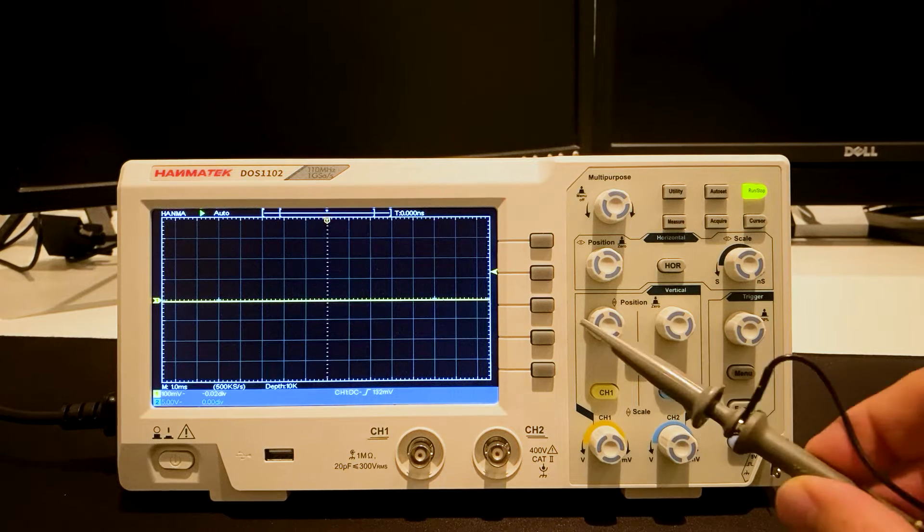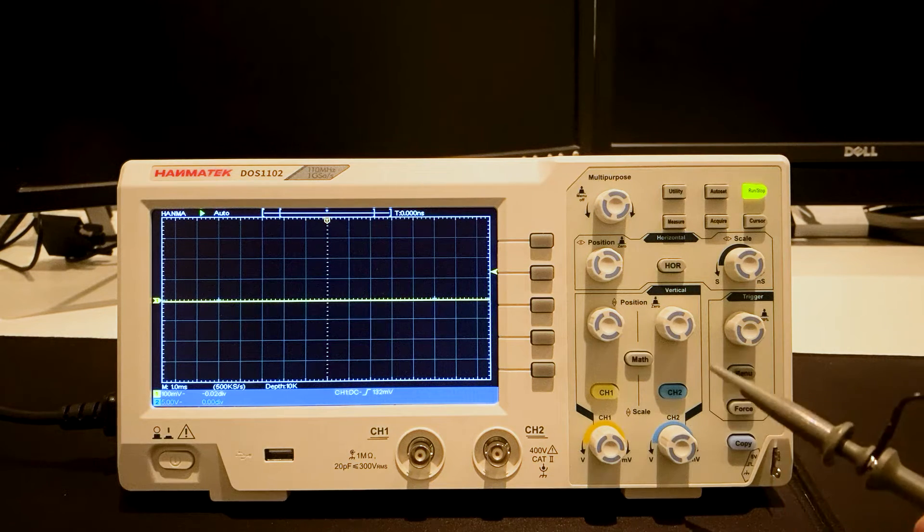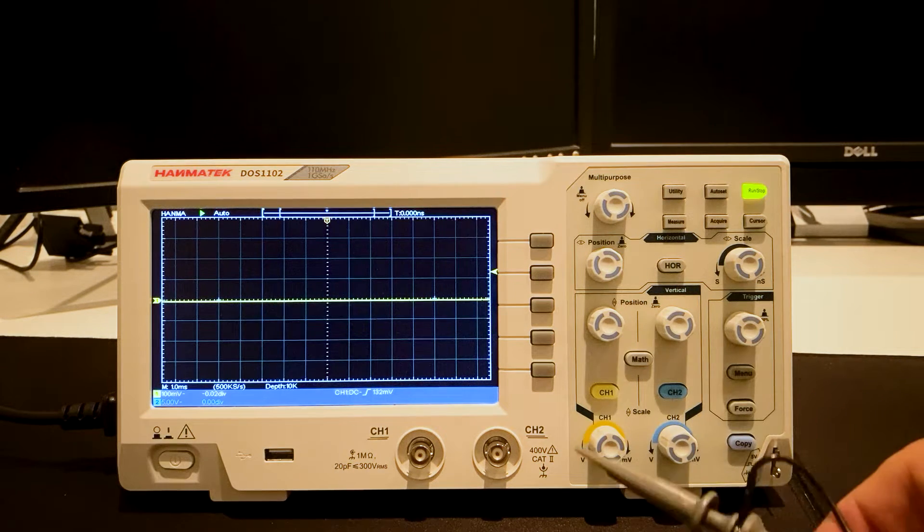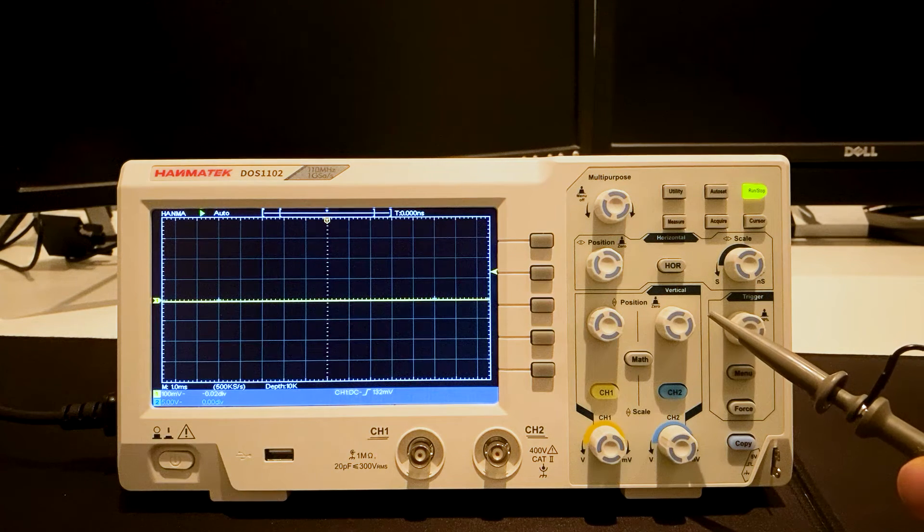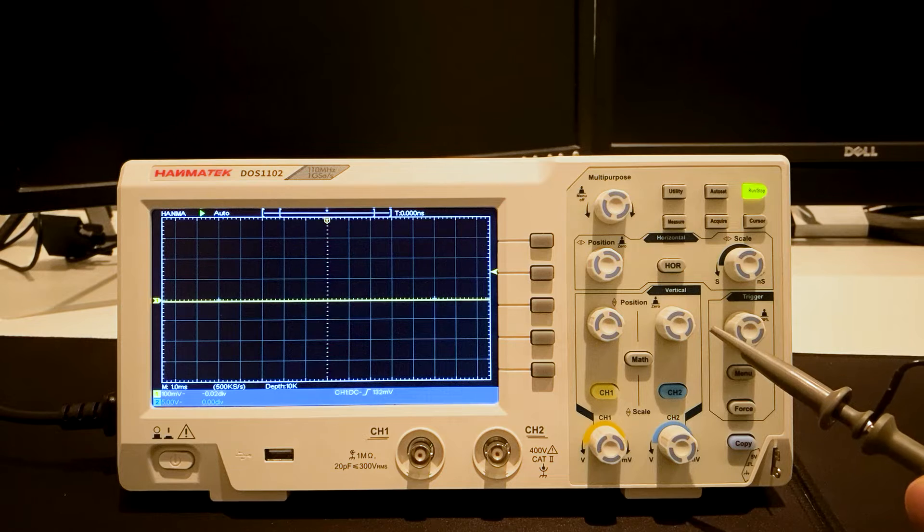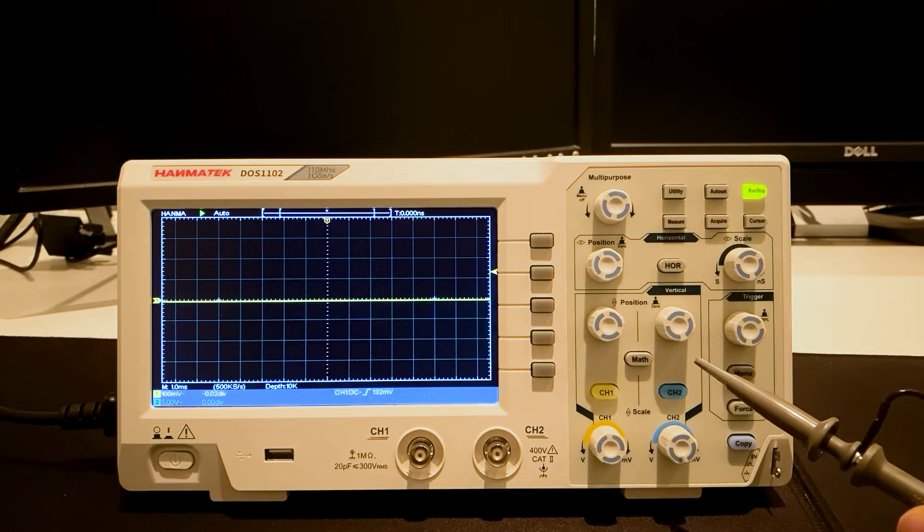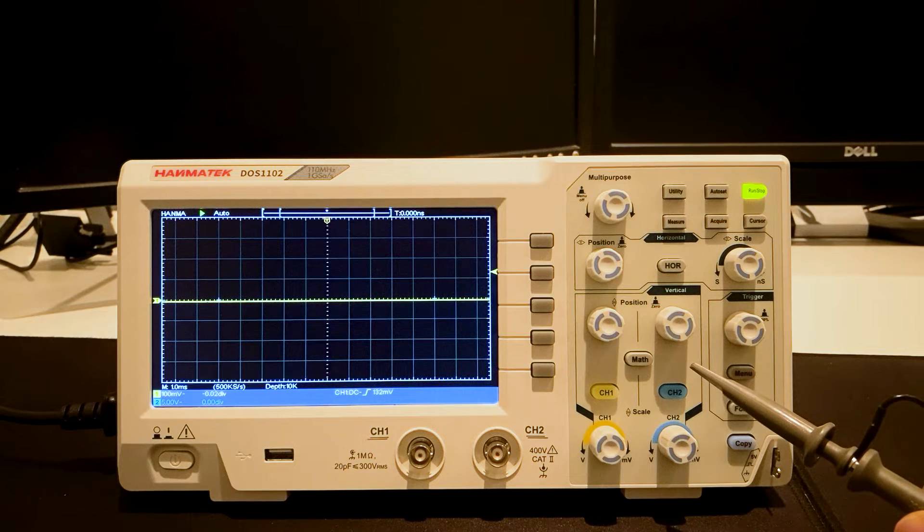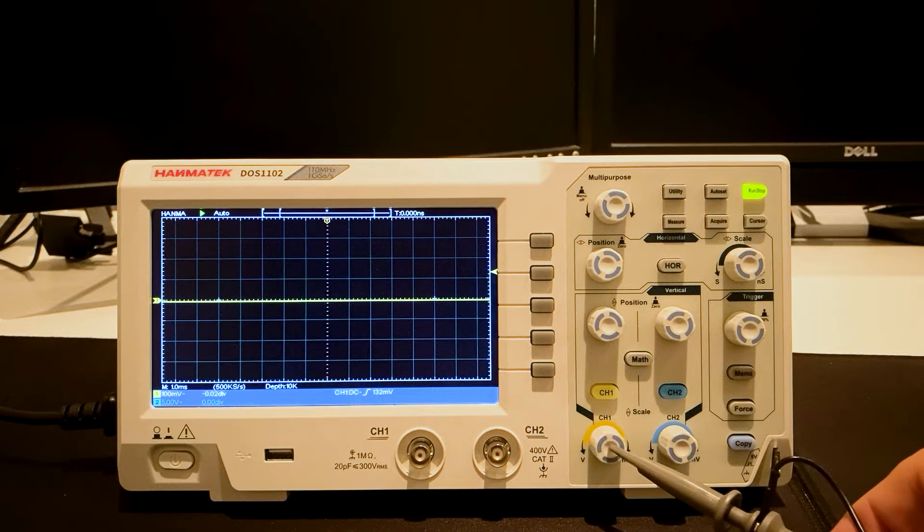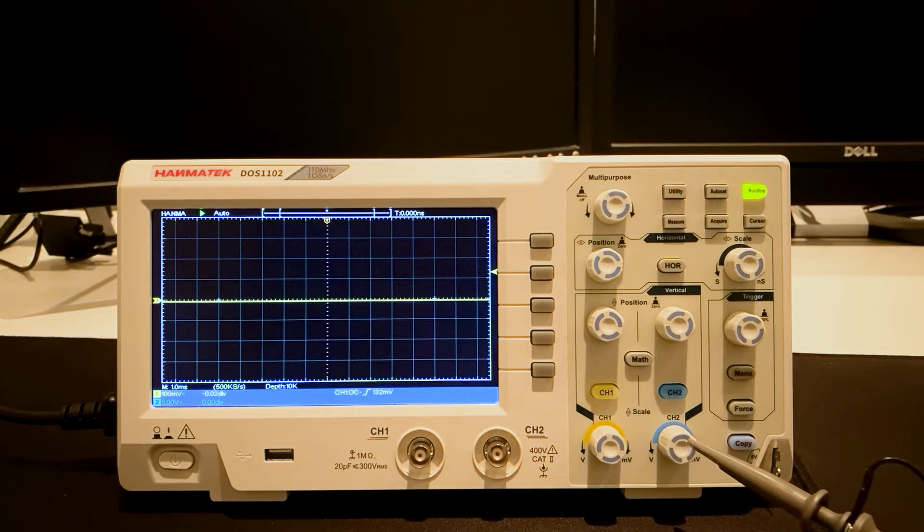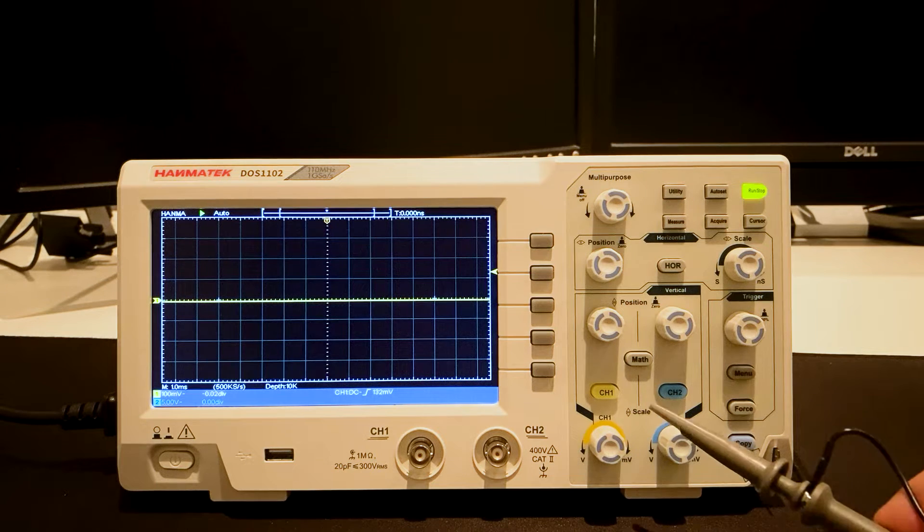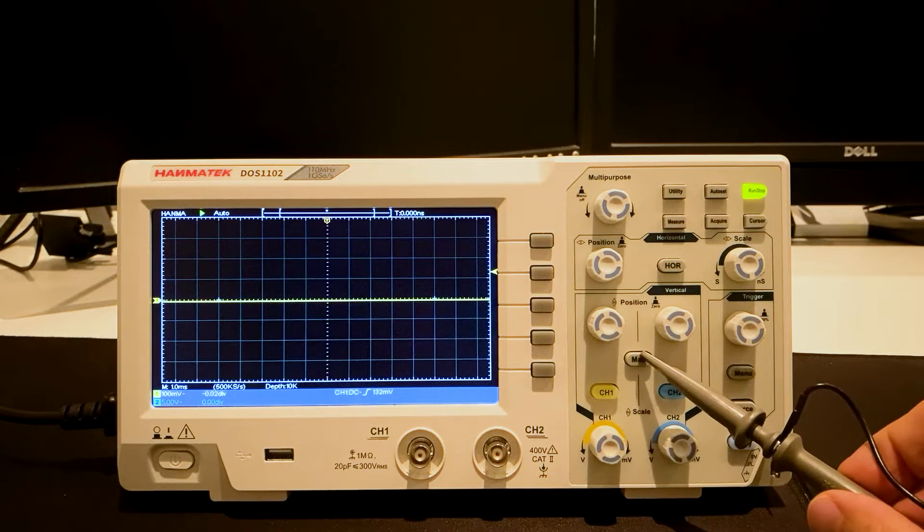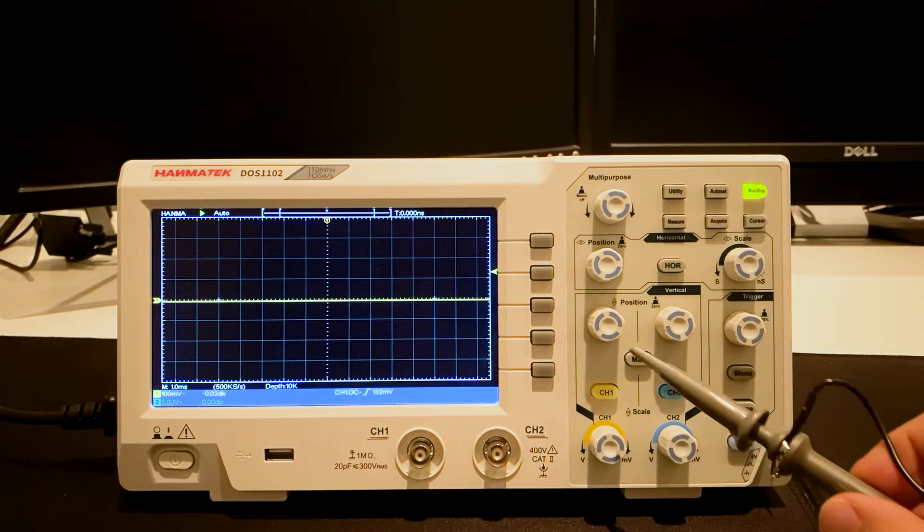Beneath this area is the vertical control area with the buttons channel 1, channel 2, and the math button.